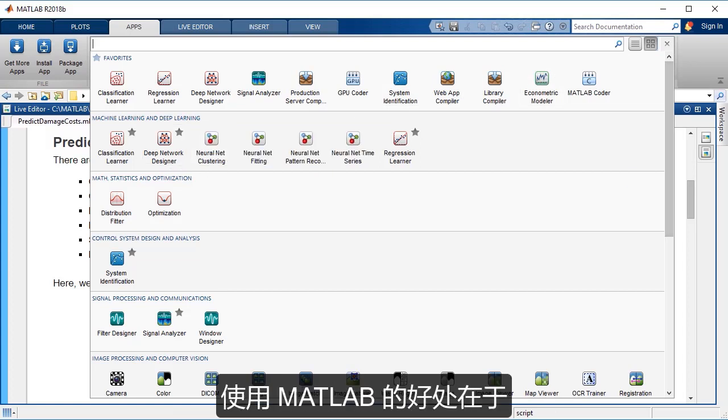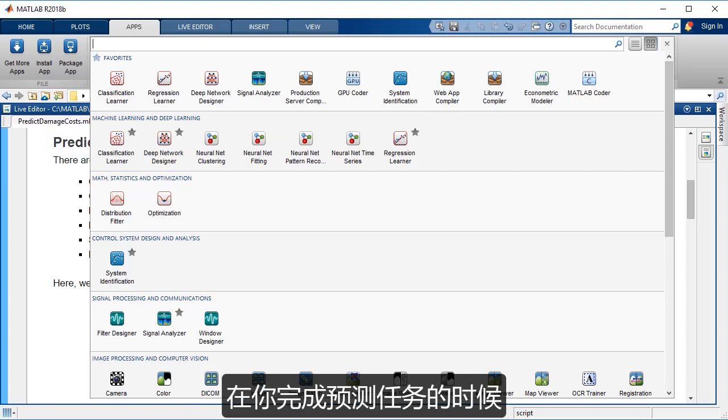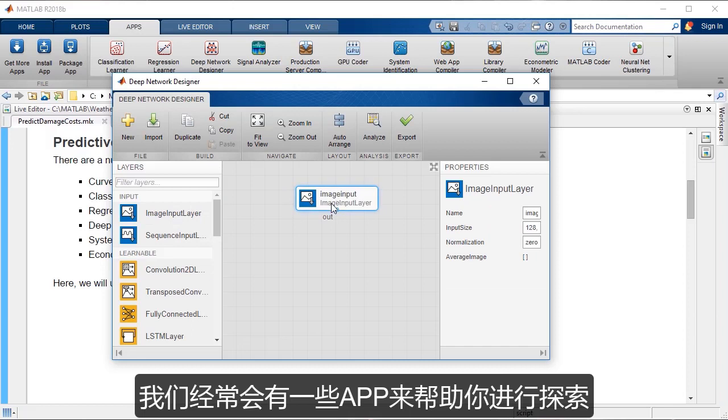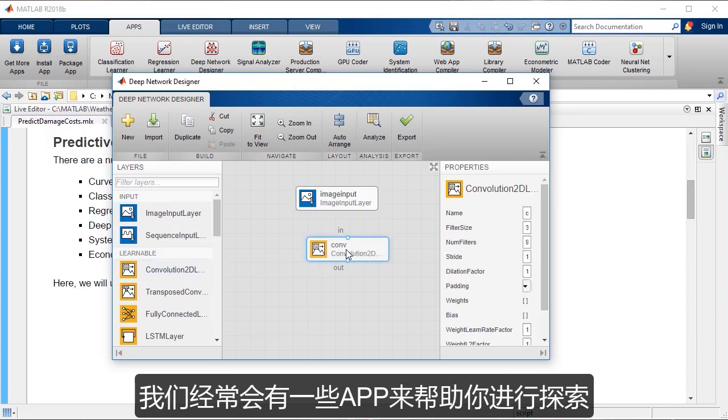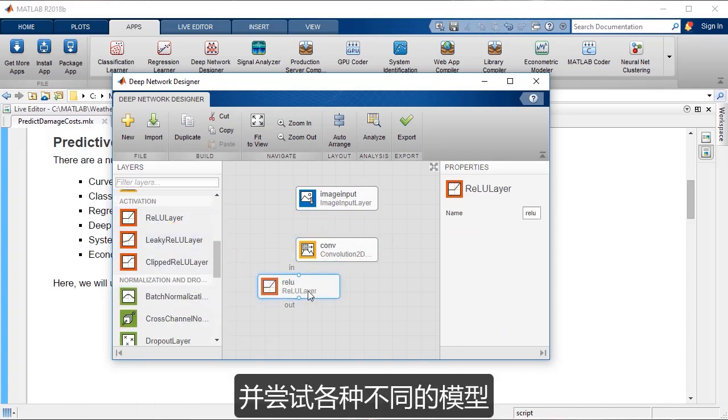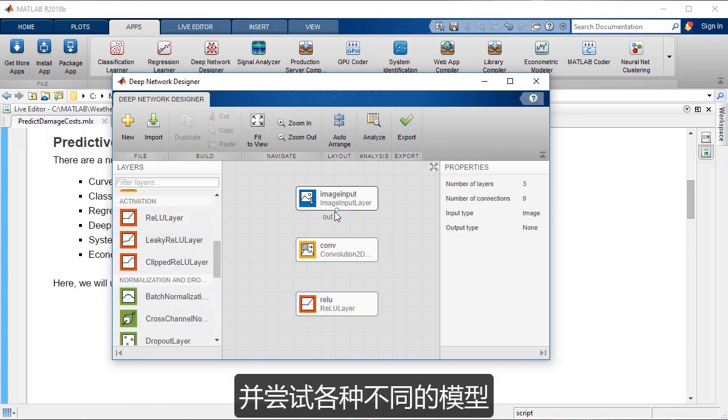And what's nice about MATLAB, doing these techniques in MATLAB, is that oftentimes we have apps that will help you really explore and try a bunch of different models as you're going through these tasks.